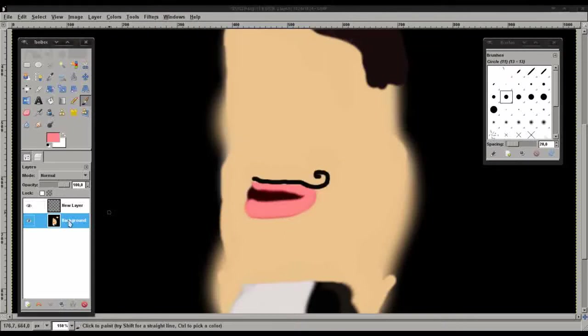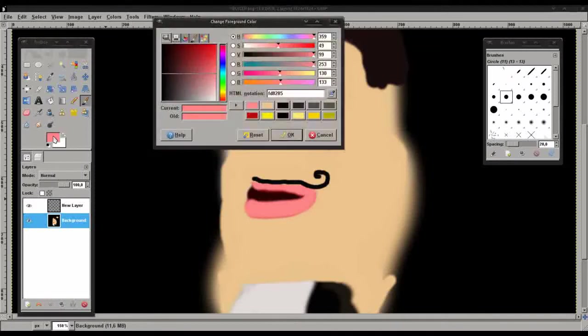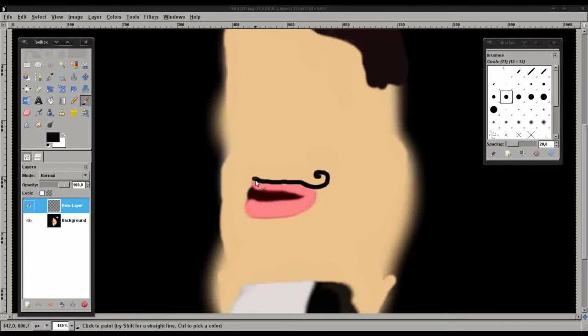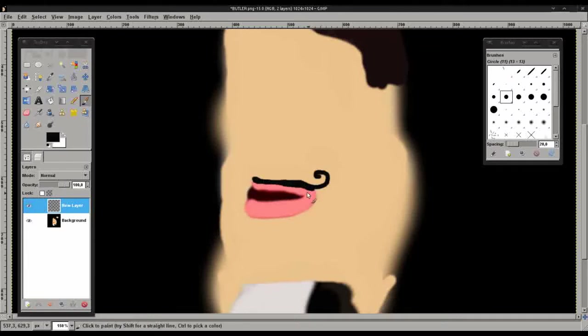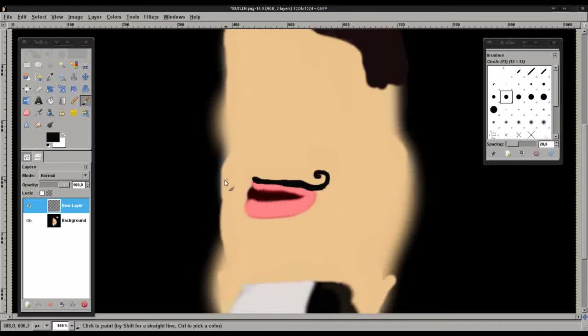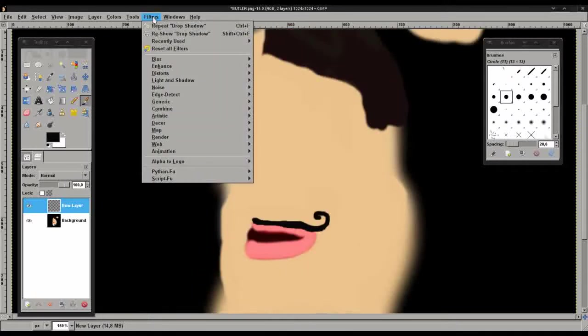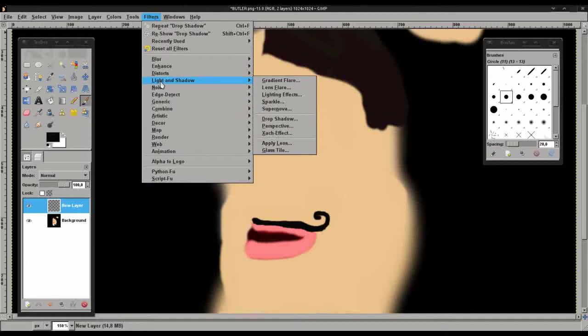There is our moustache. Now we'll just touch it up a little bit, make it a bit thicker. That should be fine. Now we select filters, light and shadow, and drop shadow. This is where the fun happens.